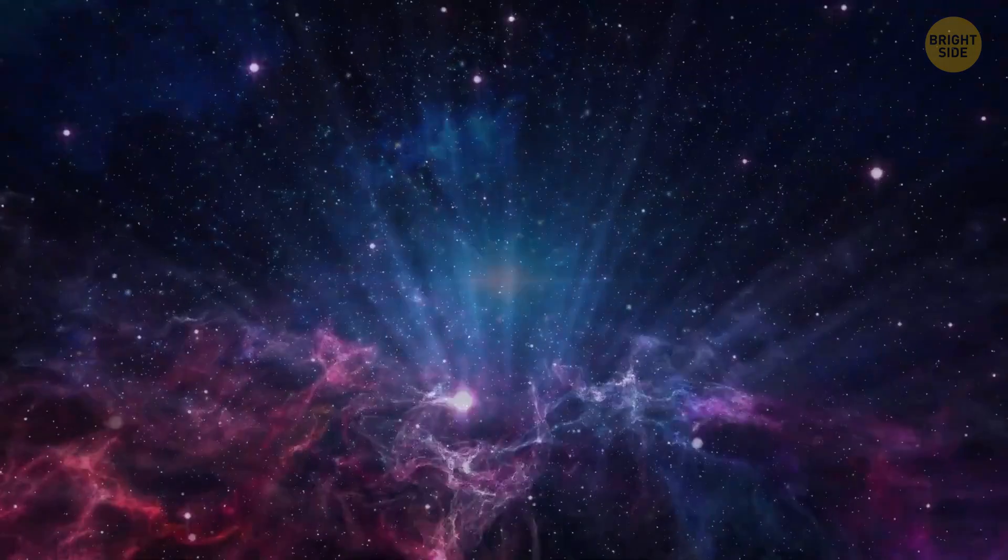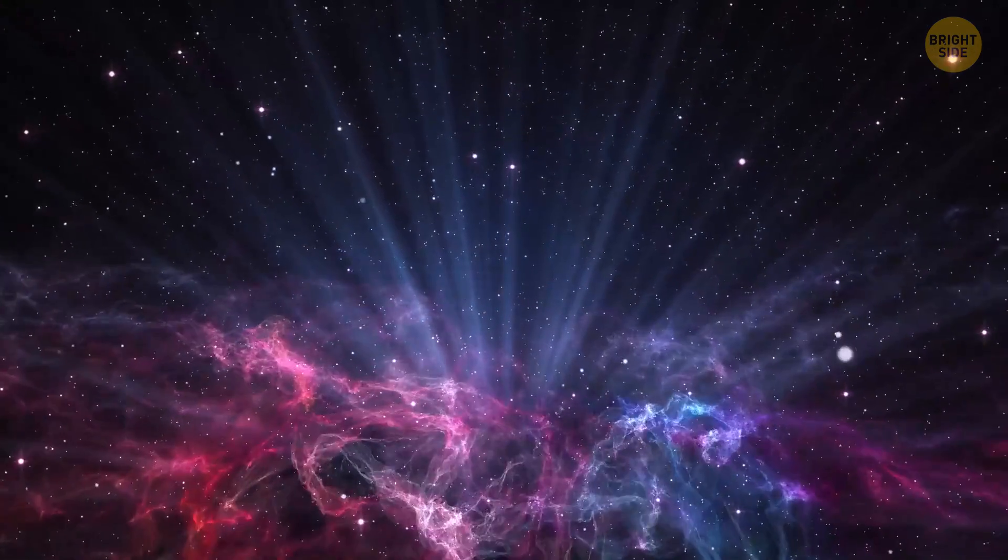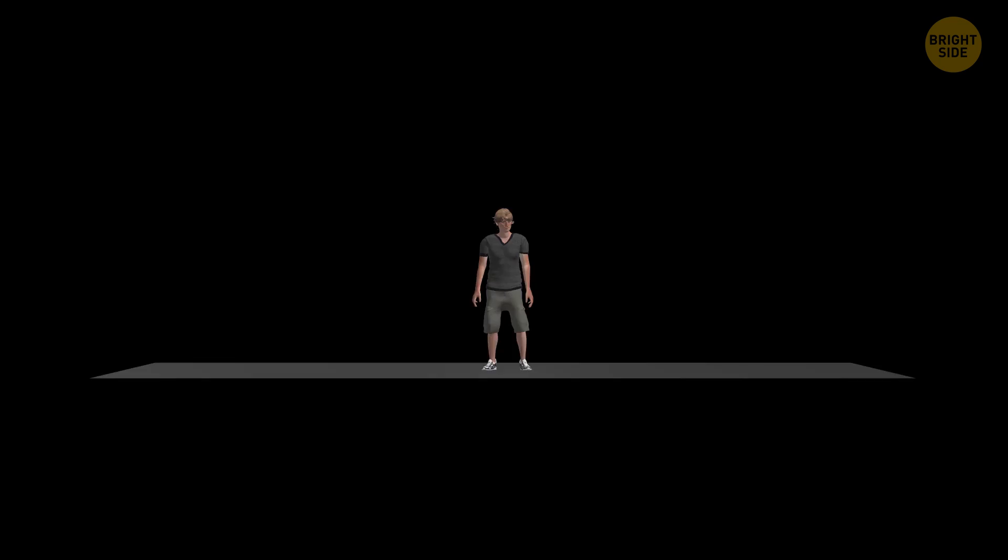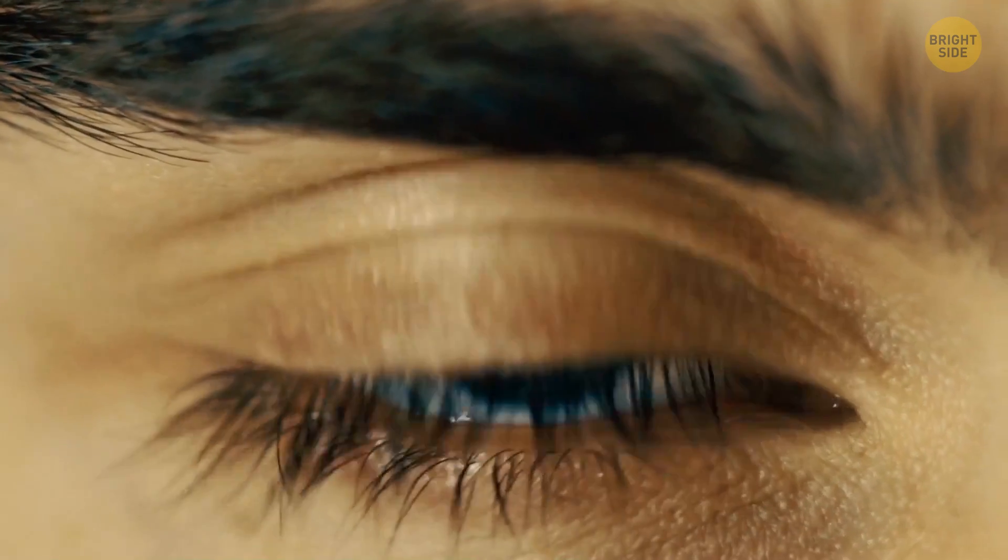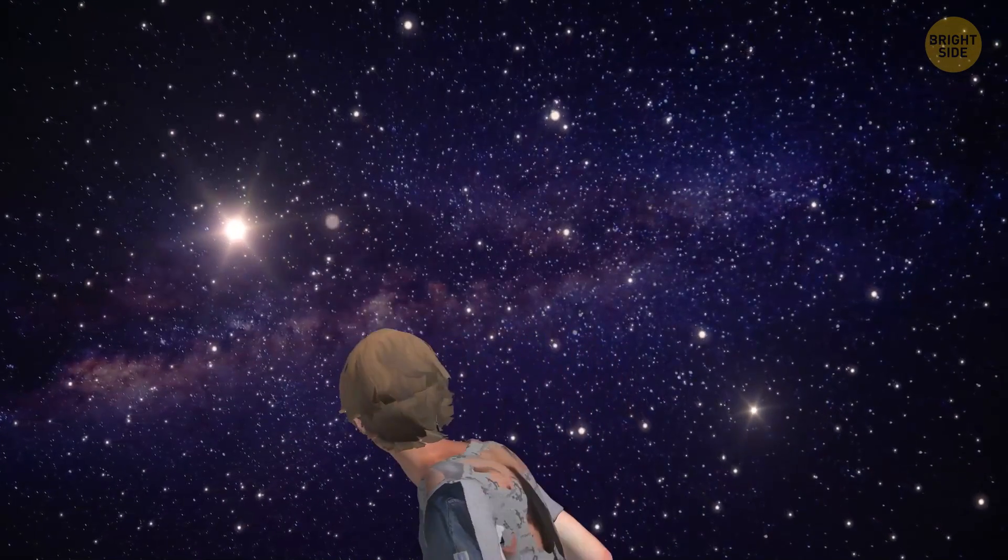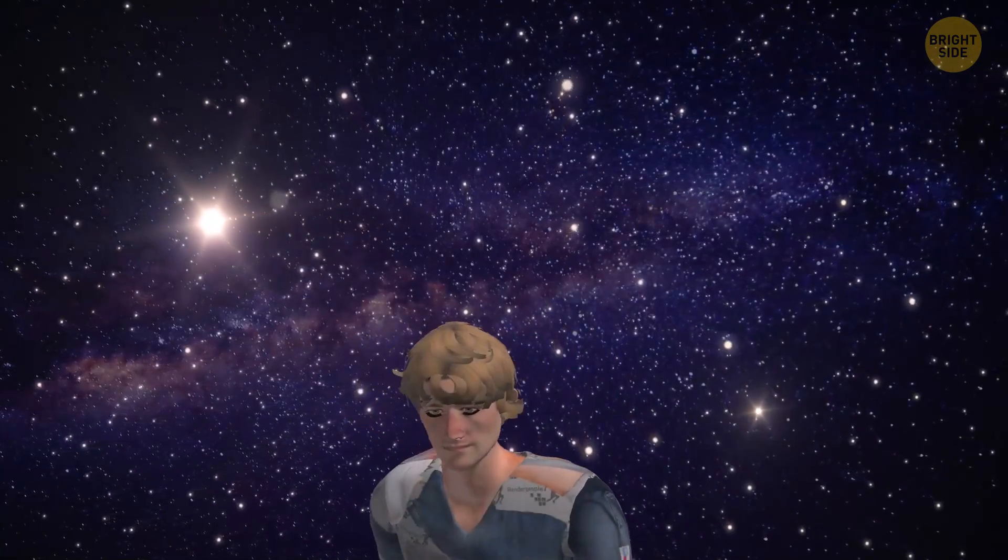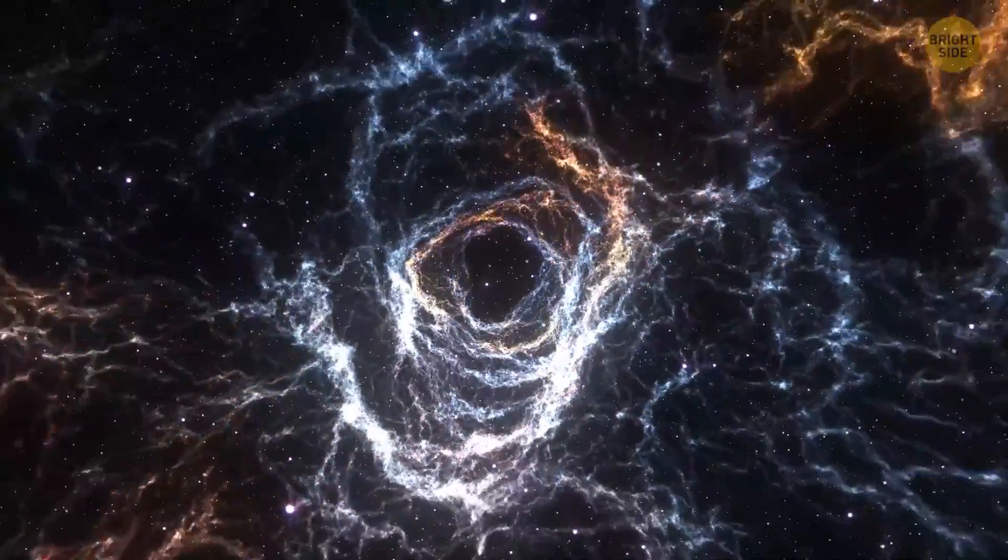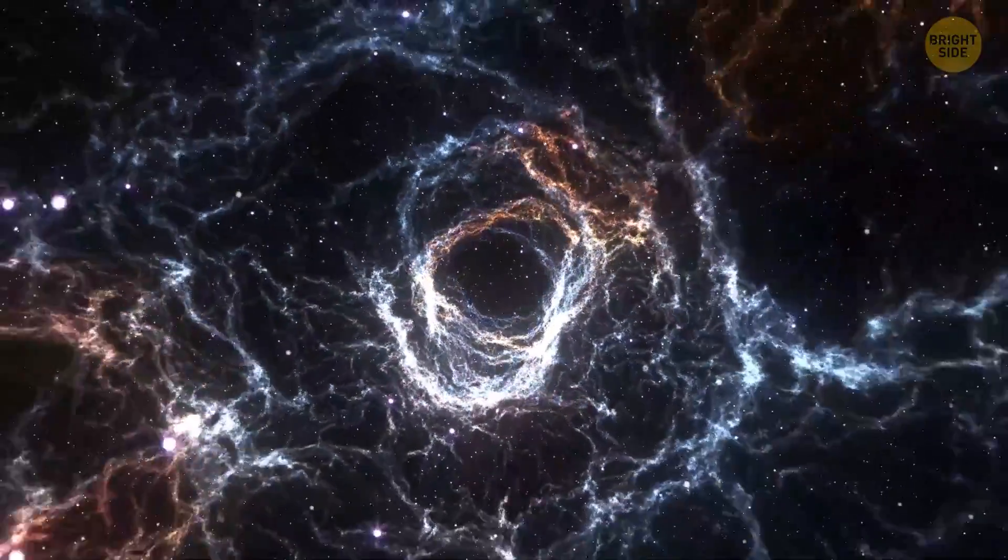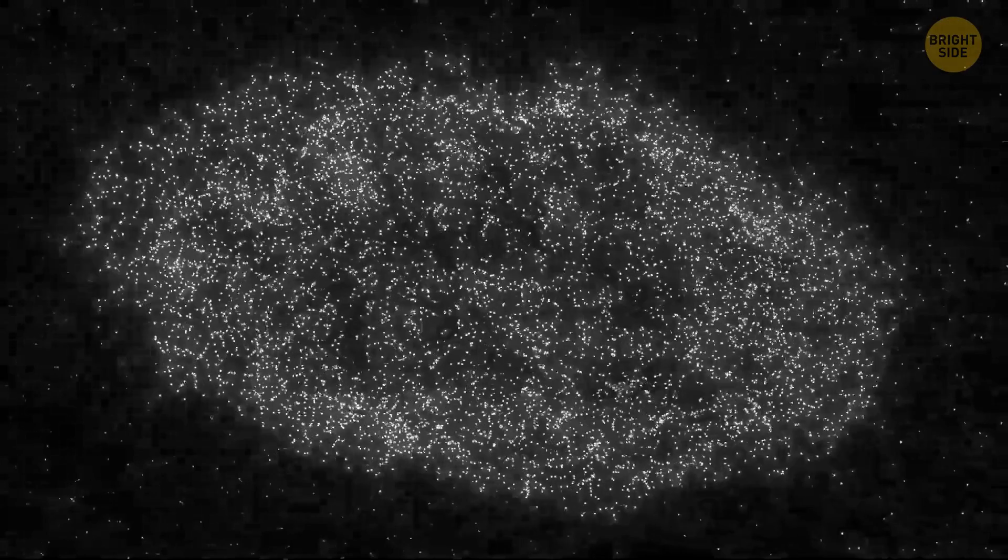After being born, the universe moved at a breakneck speed. Imagine standing in the middle of nowhere, you blink, and suddenly you're surrounded by the universe. That's what it would feel like. It started growing and growing, and eventually, its speed got slowed down a bit by gravity. Gravity started pulling all the matter together, slowly helping new things like stars and galaxies to form.